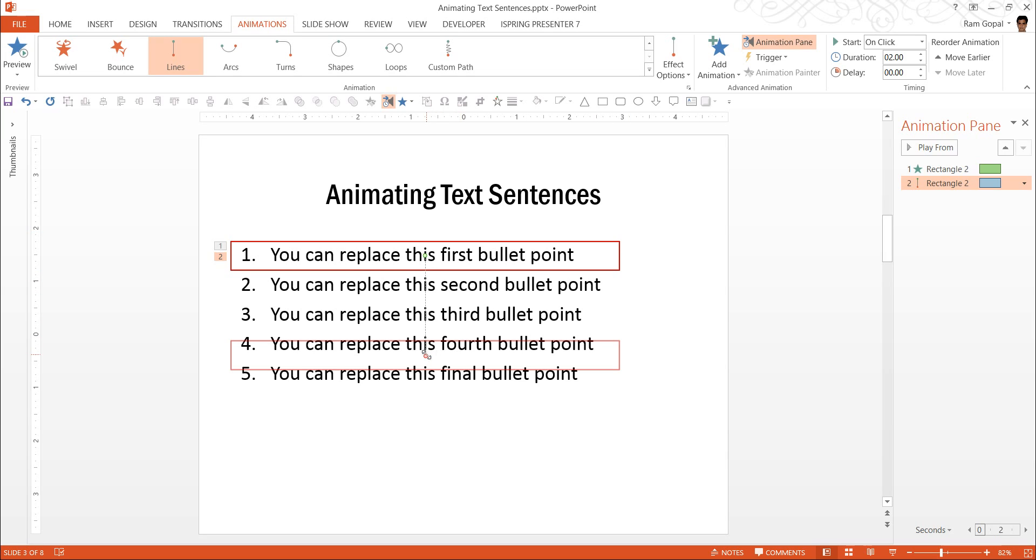And here the thing is in PowerPoint 2013 there is a fantastic option which shows you where the end point would be if you were to move this red dot here. So let me show you what I mean by this.